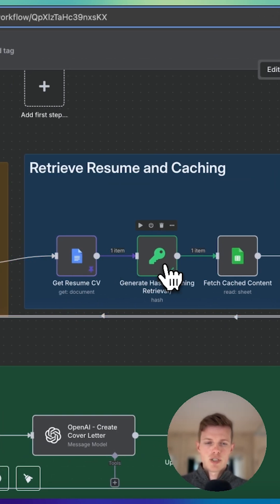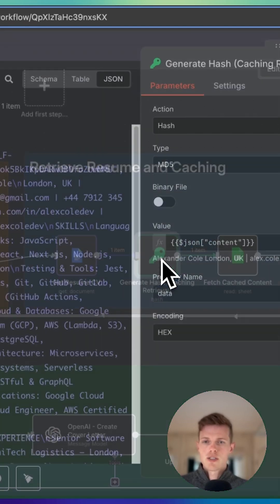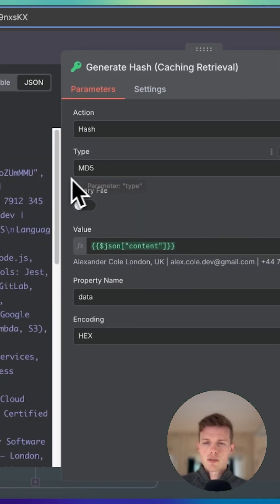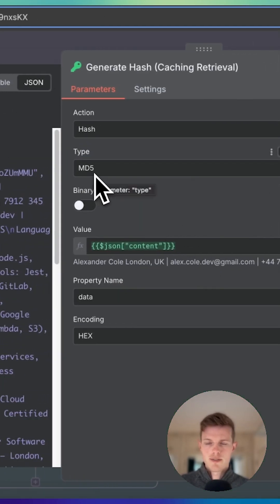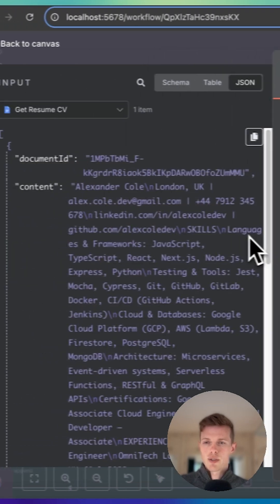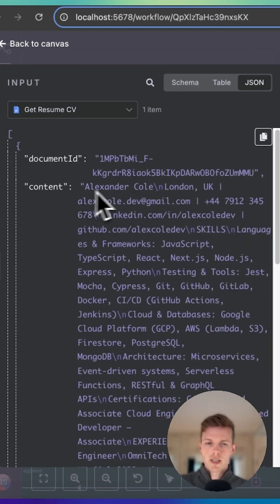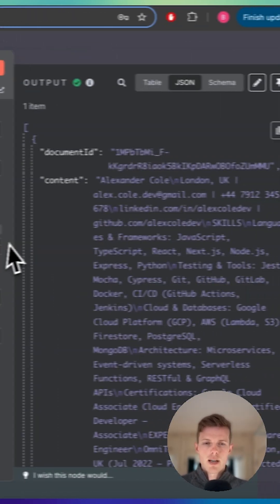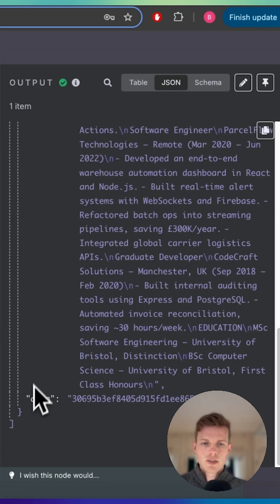So how this works is we get a resume and we generate a hash from that resume. Now a hash is just a unique value of strings using a cryptographic algorithm. So we use an MD5 here that is going to pull this content from the resume and it's going to generate a unique set of characters specifically for this content, as you can see down here.